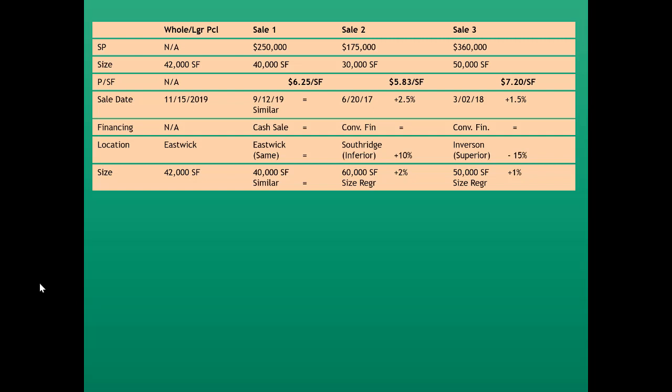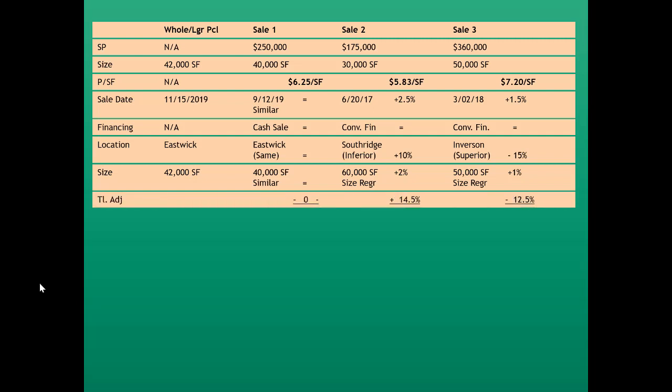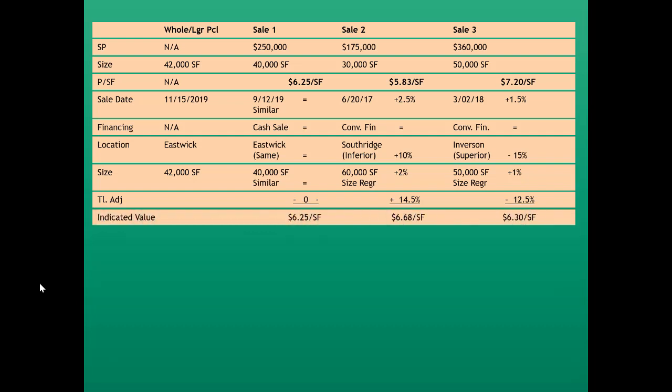The larger something is, the lower its unit of value tends to be. Sale three was also larger than the whole, but not as large as sale two, and was adjusted upward 1%. Total adjustments: sale one had zero adjustments, sale two had 14.5%, and sale three had negative 12.5%. This yields an indicated value ranging from $6.25 to $6.68 per square foot — a classic representation of a sales adjustment grid.